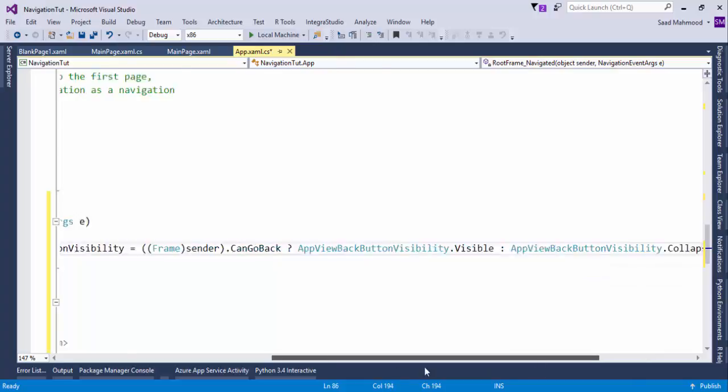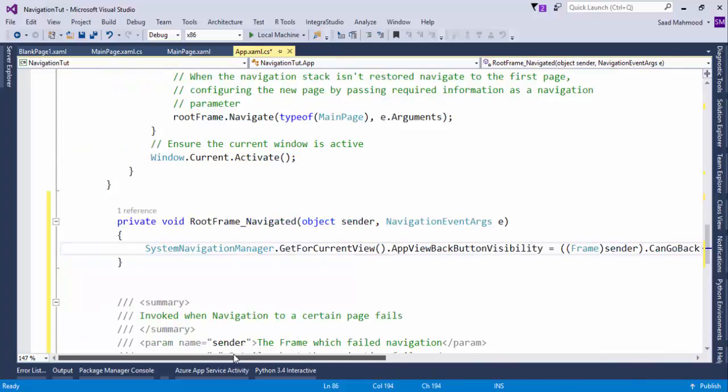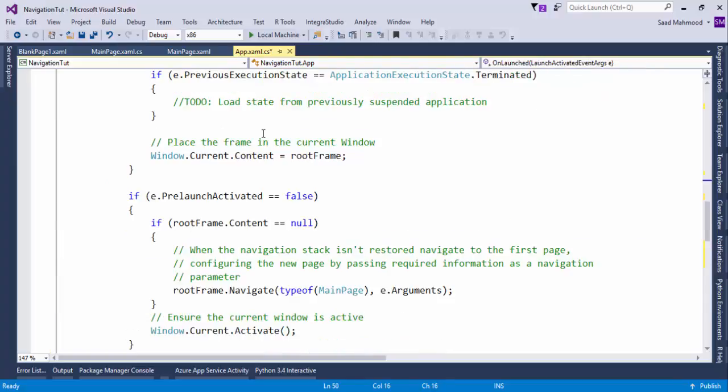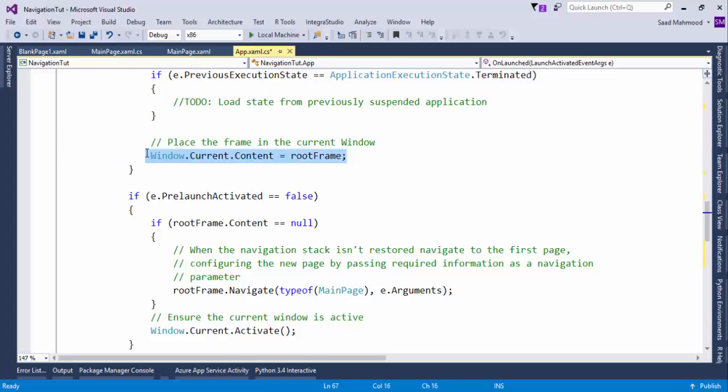This is a single line of code that we are just going to write to get that. Moreover, you need to implement the back button request event. To do that, put the code in OnLaunched method below the Window.Current.Content.